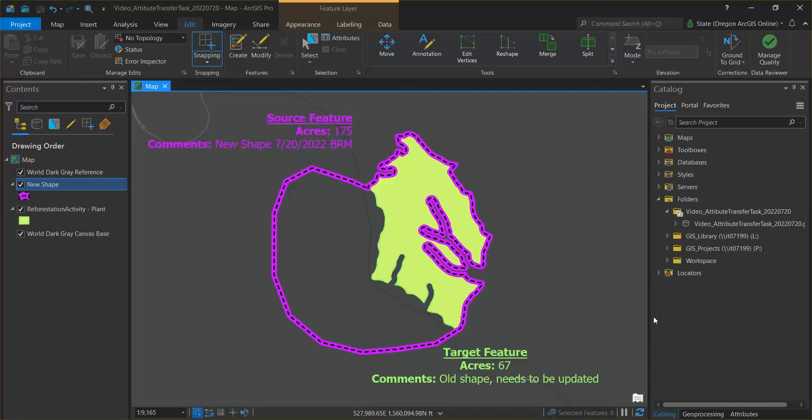This video will demonstrate the ArcGIS Pro attribute transfer tool, which is a powerful tool that allows you to update an existing feature geometry and attributes from an alternate source.